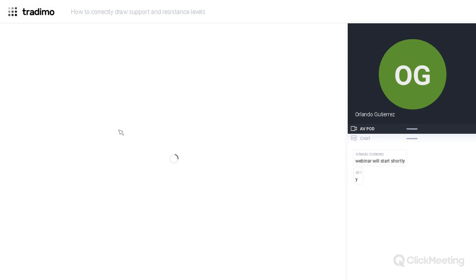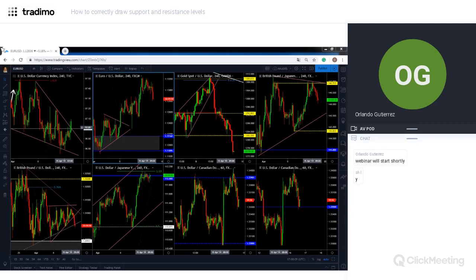Today I'm going to show you how I find key zones where price might reverse or continue its strength. Let's start with what happened today in gold as a good example to kick off this webinar.